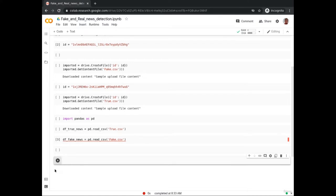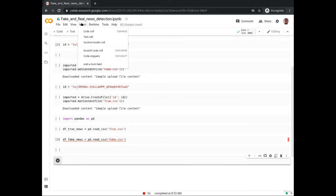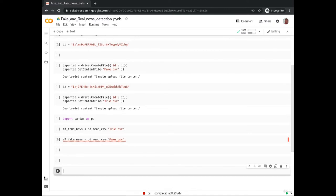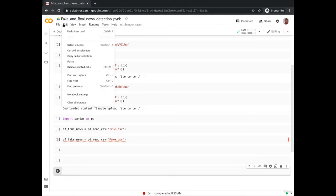Alternatively, just below the highlighted cell you can see a '+Code' toolbar — click on it and a new cell is added. You can also use the Insert tab to add a new cell below or above from the options. To delete a cell, click on the Edit tab and select 'Delete cells'. You can see other options like Cut, Paste, Select, and you can also do Find and Replace.